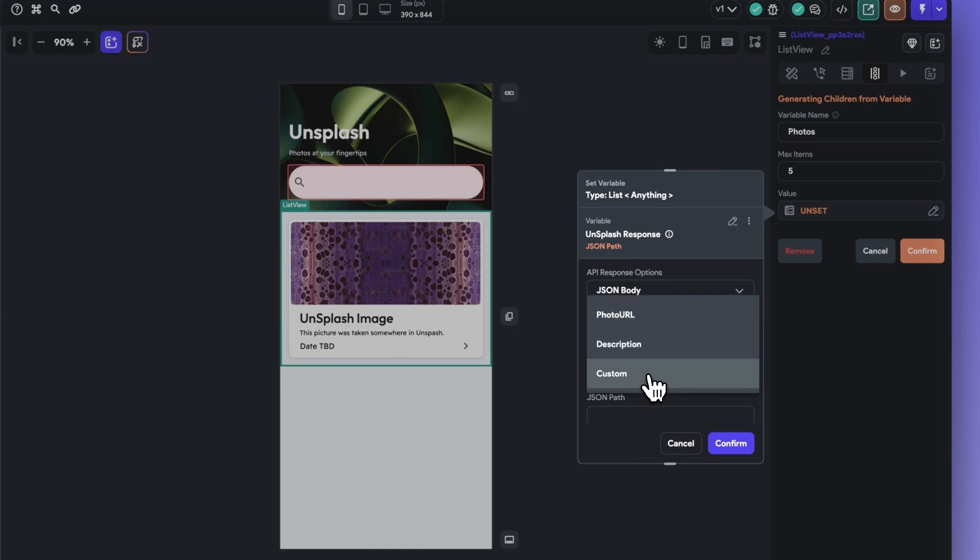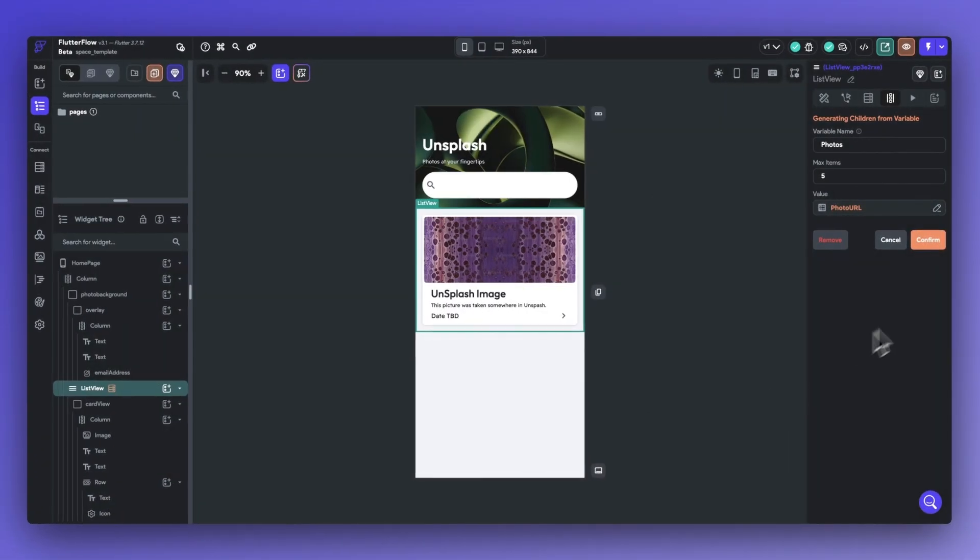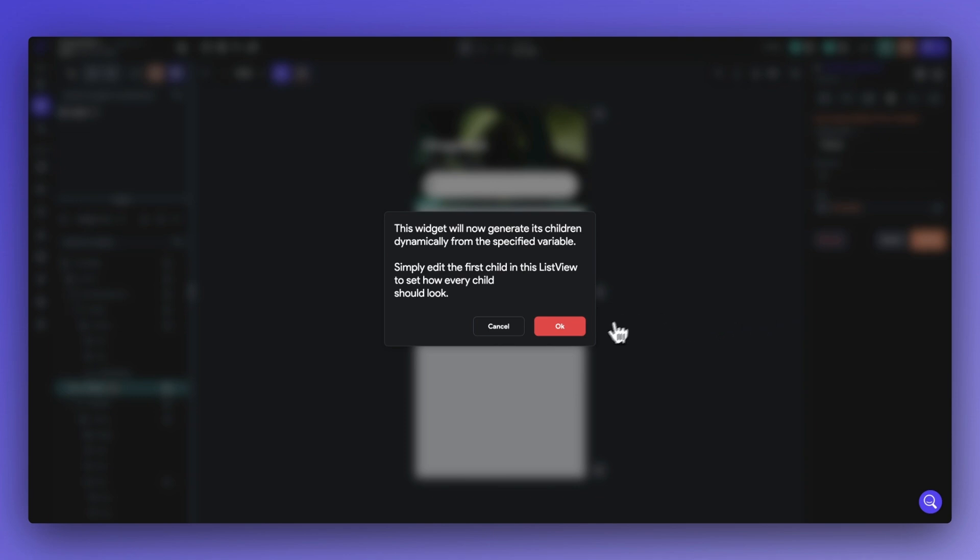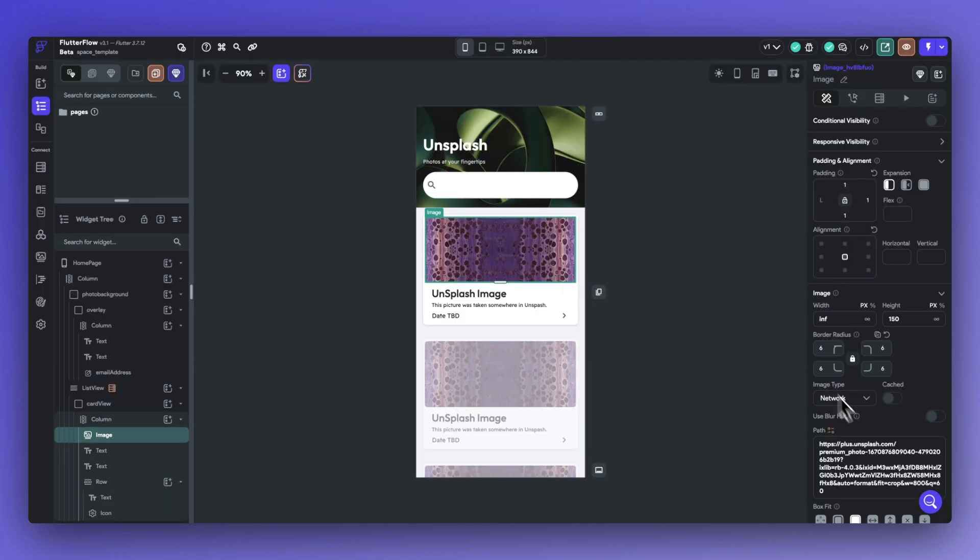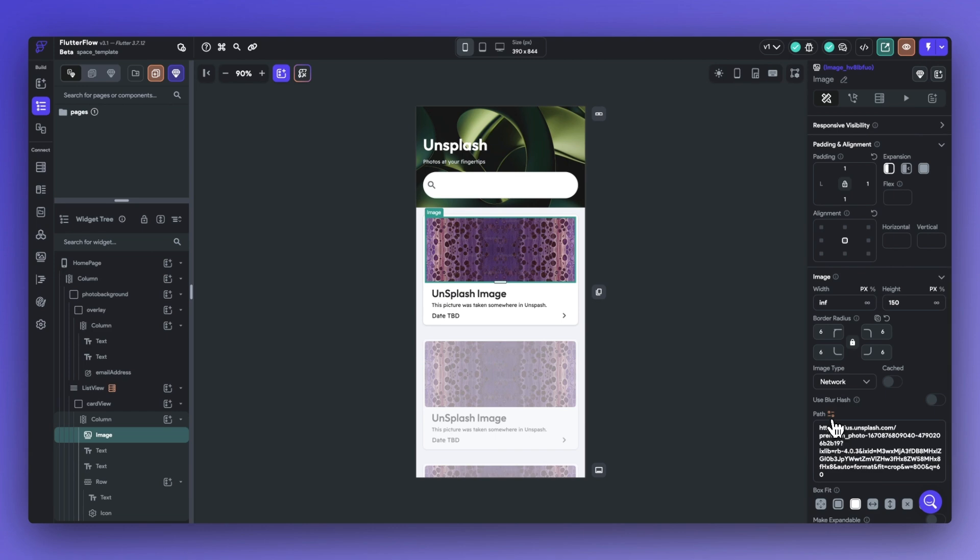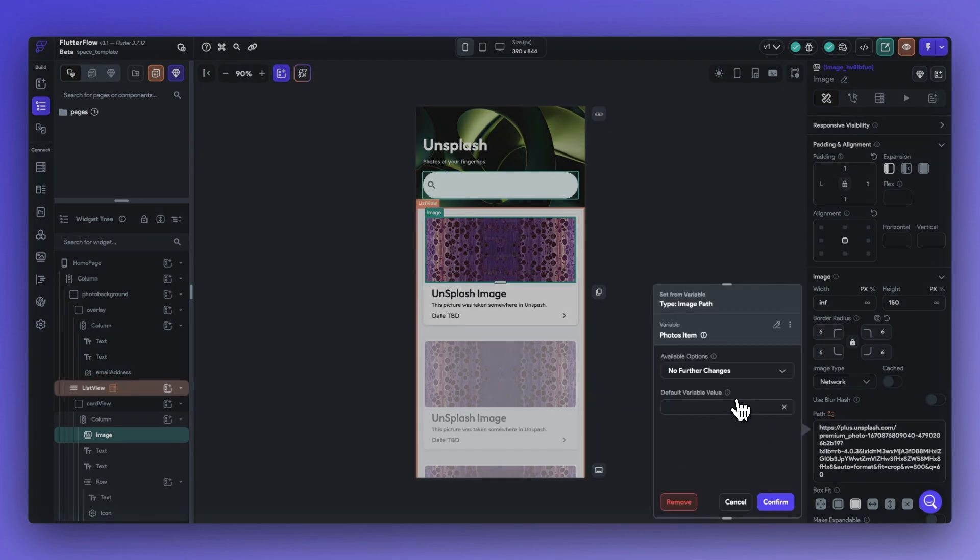This should save you a little bit more time than having to manually set up your API or to copy and paste the JSON path names into your application. And lastly, I'm going to set the first image path in my list view to our photos item.